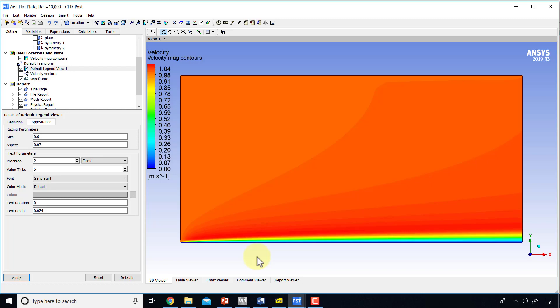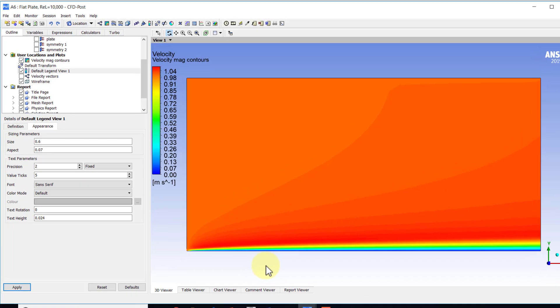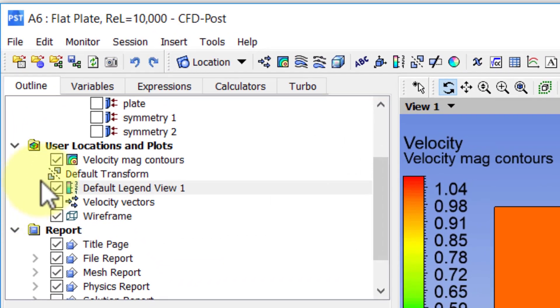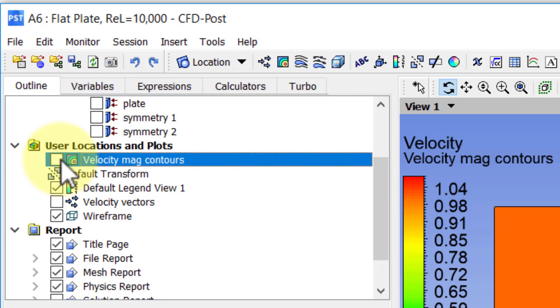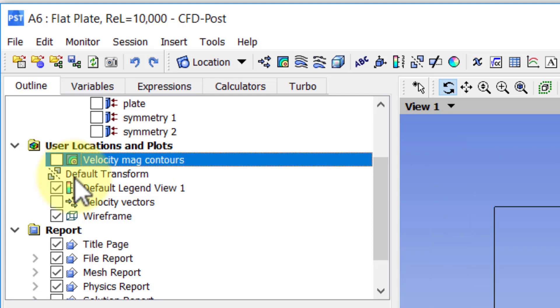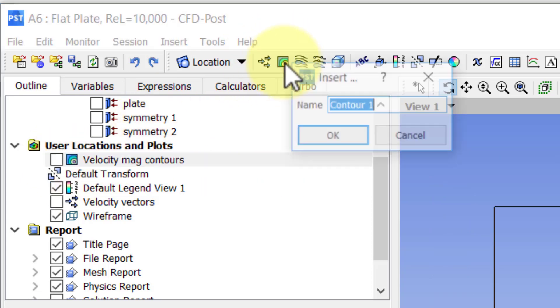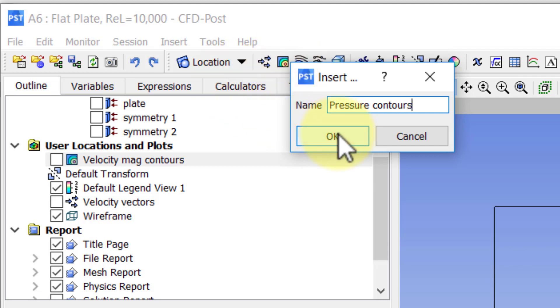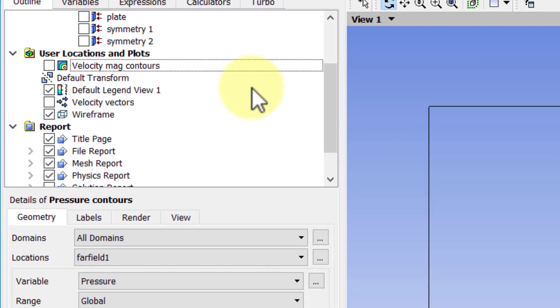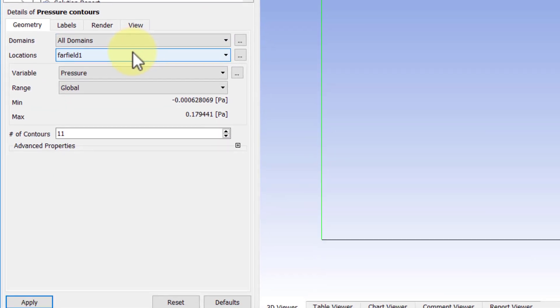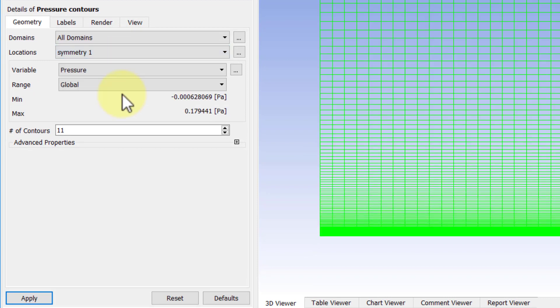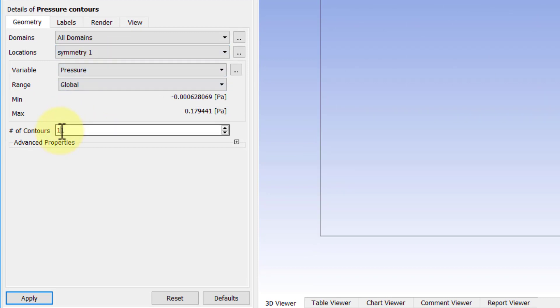Next, let's plot the pressure contours as part of post-processing. I will turn off the velocity magnitude contours, go back to the contour icon here, and call the object pressure contours. Location again at symmetry 1, pressure is the variable, and let's get greedy and also use 101 contours.